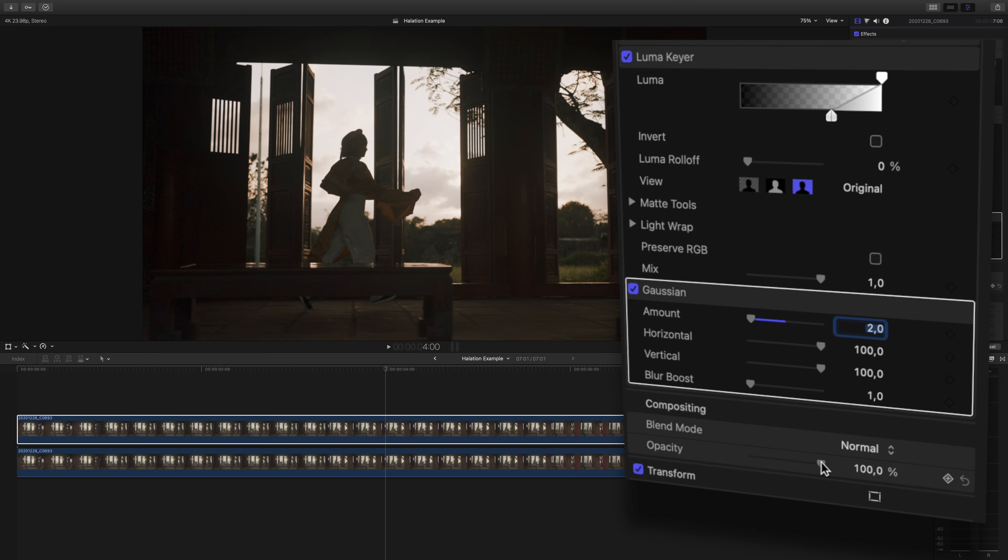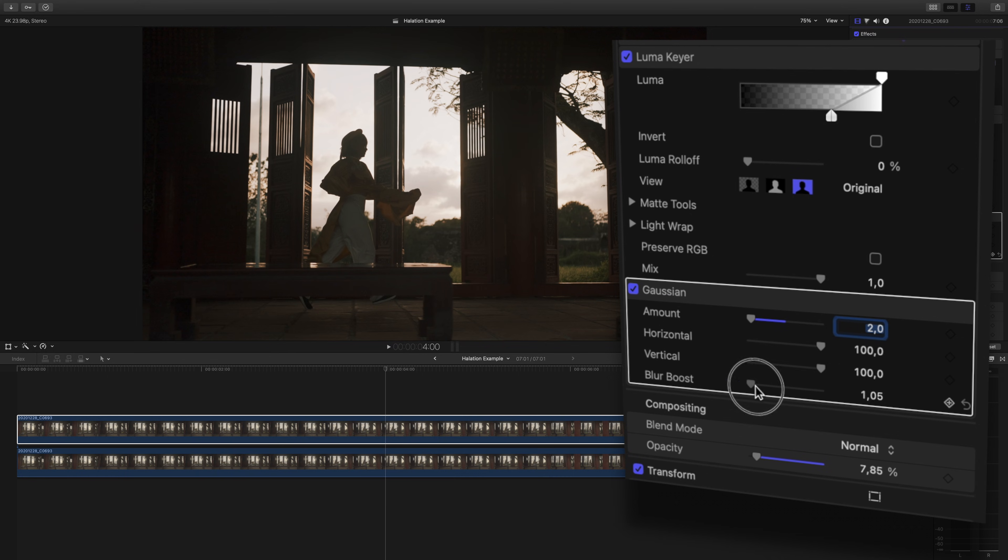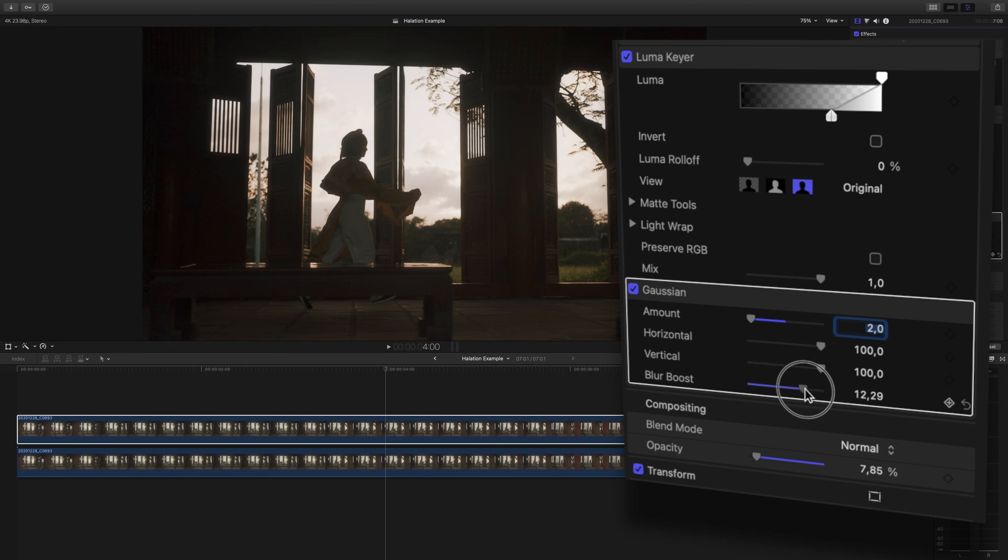Head down to your opacity slider for this top shot and we'll adjust the opacity to zero. From here, try going back and forth between raising the blur boost and the opacity till you find the effect that you think looks good for your shot.